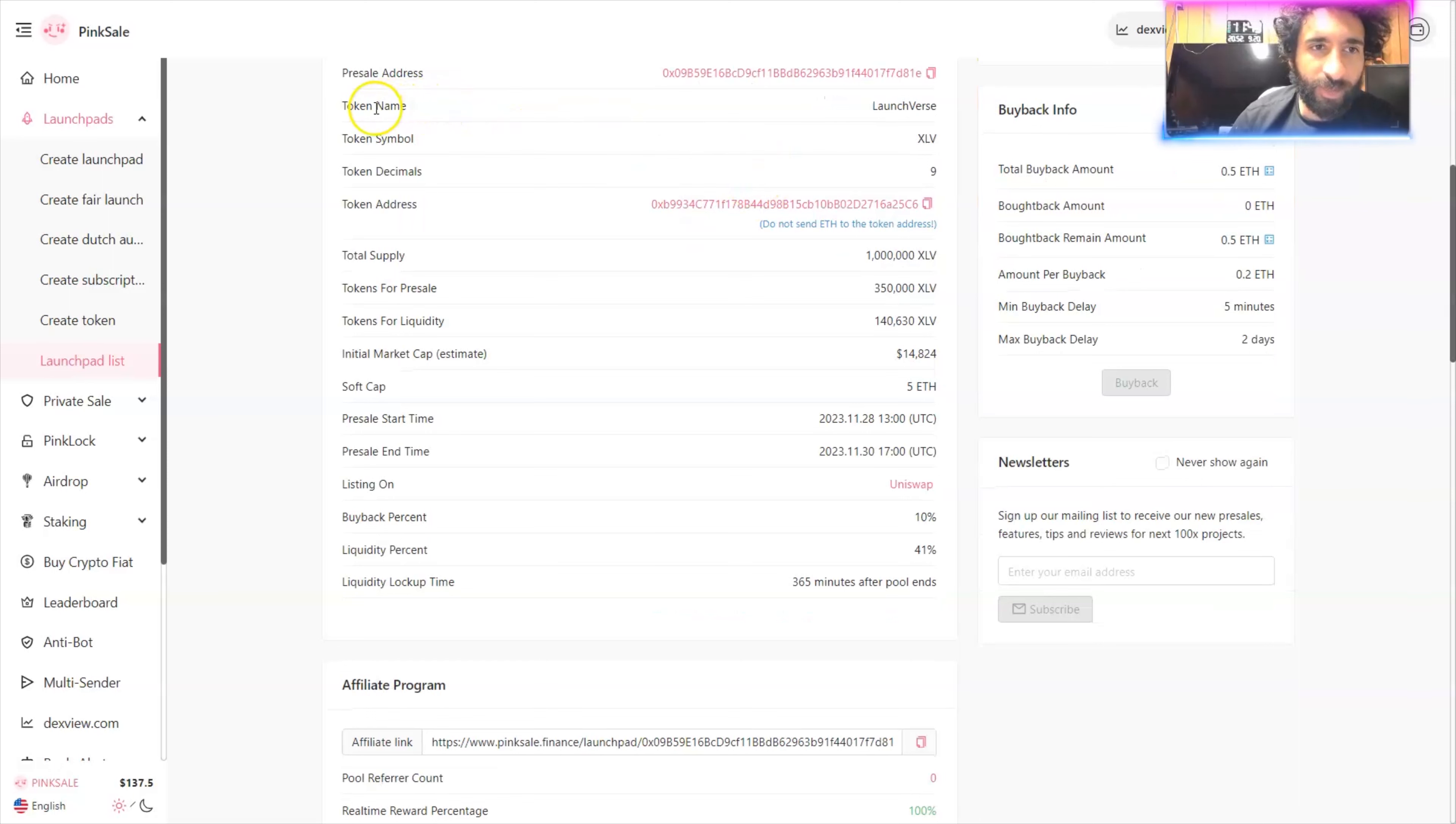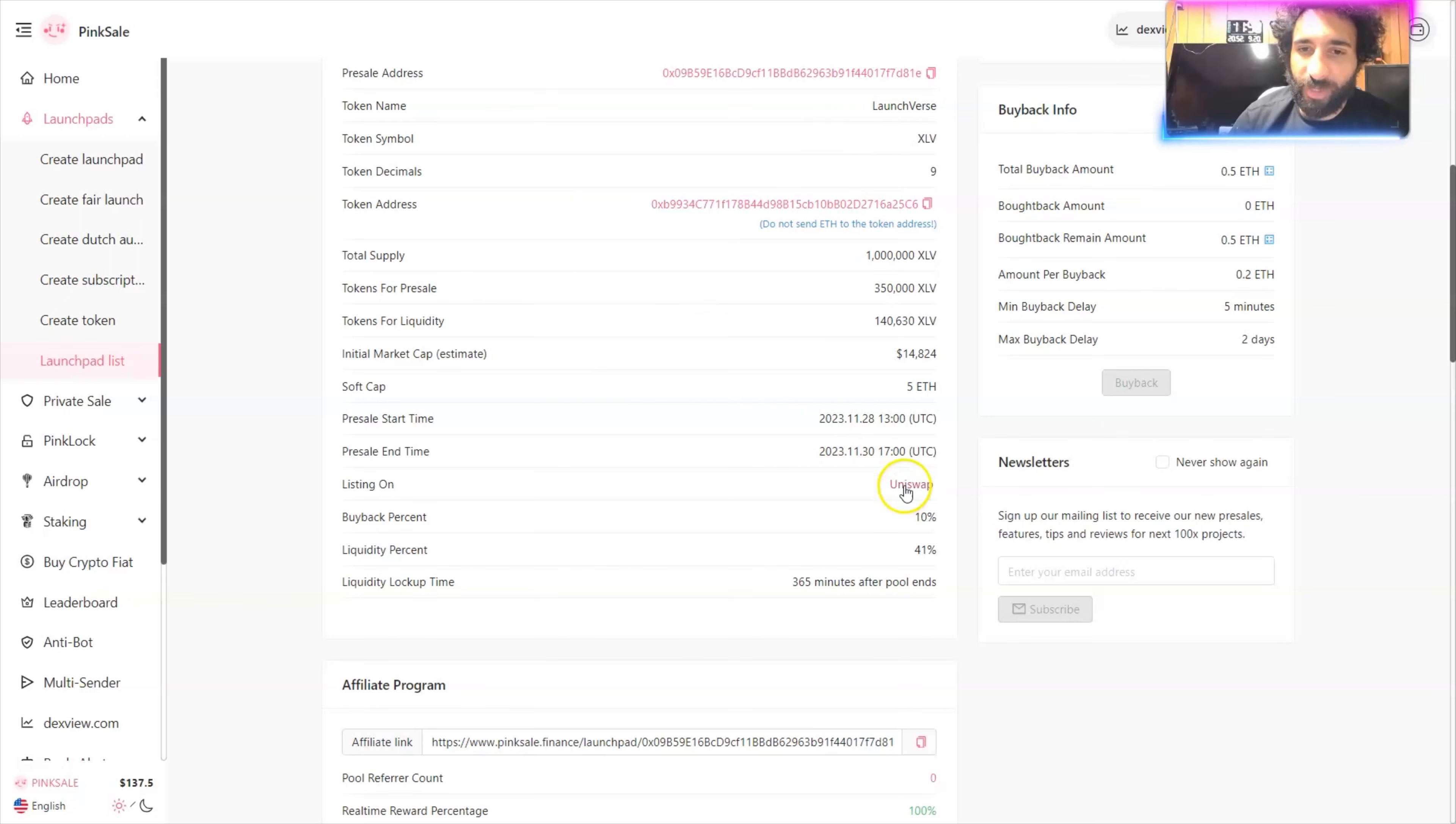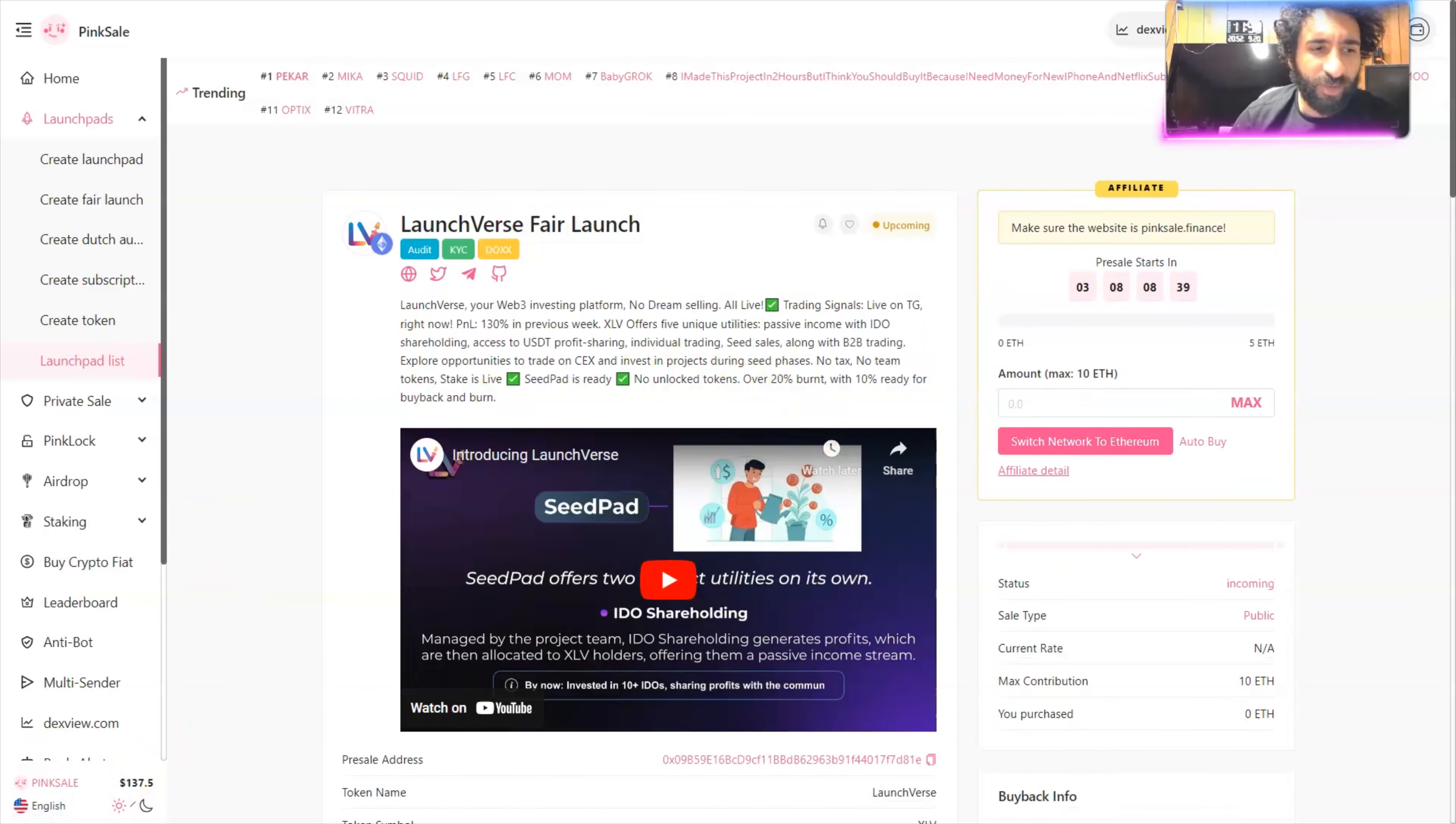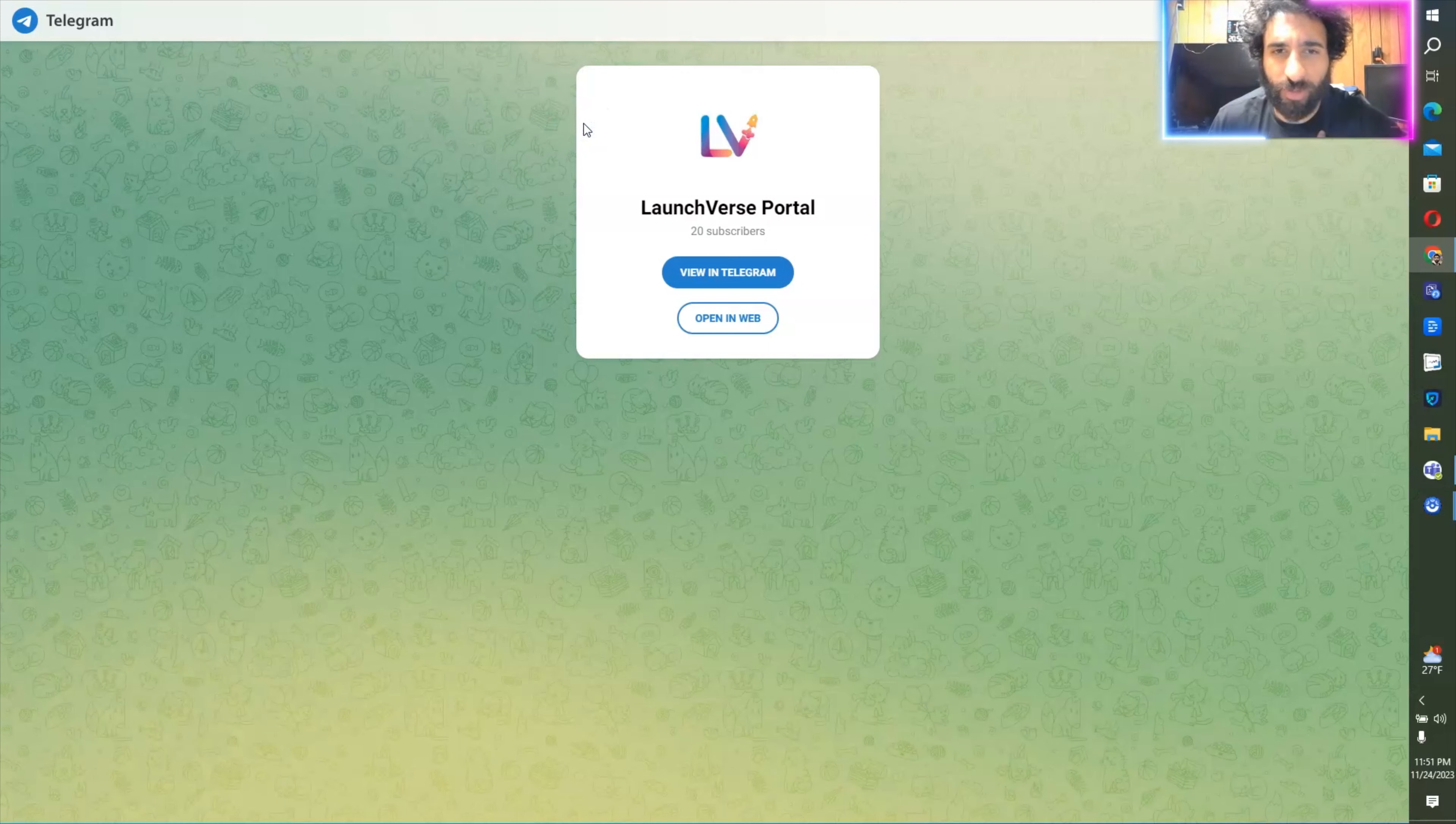No unlocked tokens. We can see all the information here, the token name, the symbol. We can see the pre-sale start time, 1128, and the end sale time, 1130. Launching on the decks, Uniswap. Let's go with the launch first fair launch.